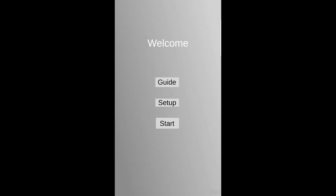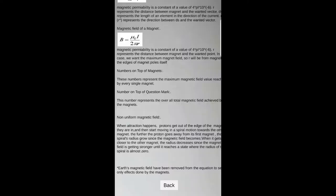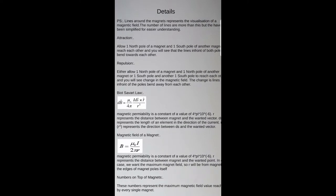Augmented Magnetism is an augmented reality phone application that simulates two experiments: the total magnetic field experiment and the proton moving in a non-uniform magnetic field experiment. The guide page shows the explanation needed for the two experiments to be understood.